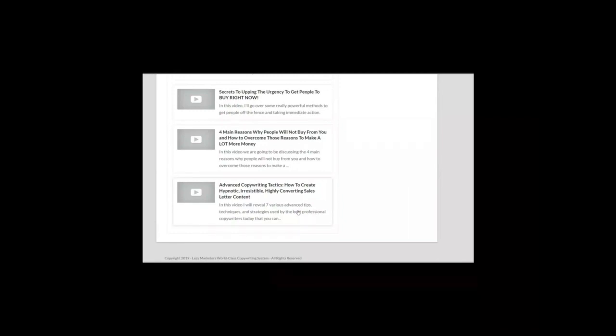The mentor suggests that you should always read out loud several times before publishing your sales copy. All these video modules were part of Lazy Marketer's advanced copywriting training and toolkit.